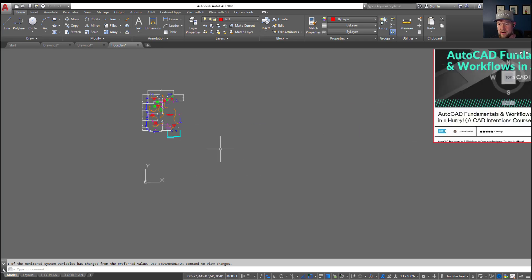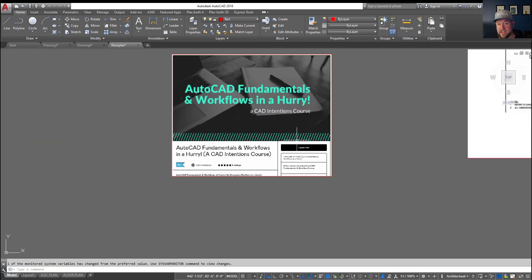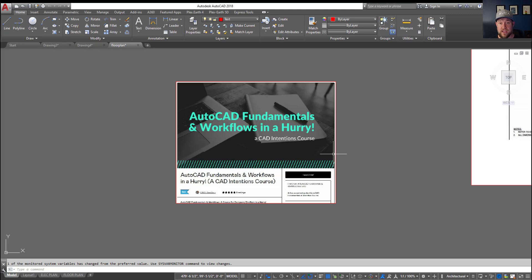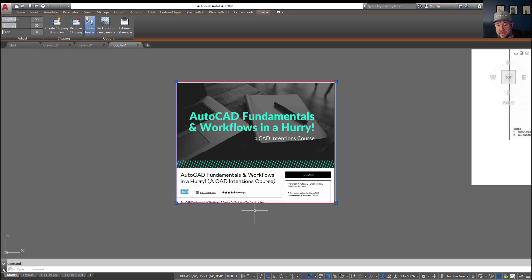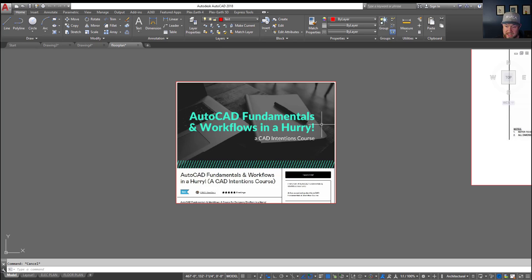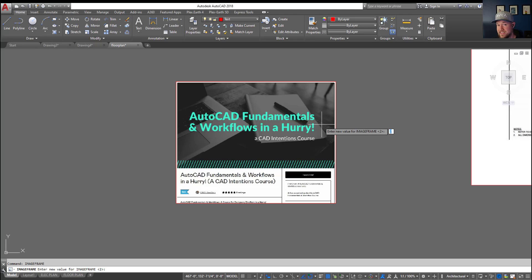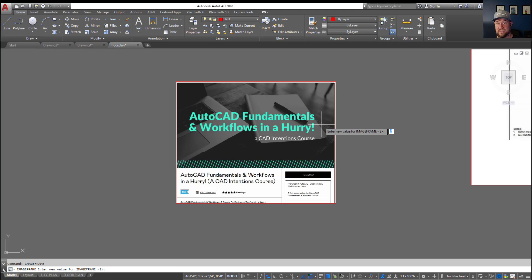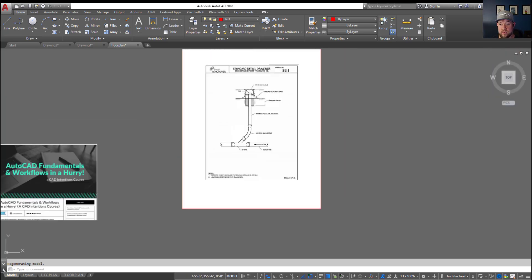So the last couple variables that also come up pretty often are how to get rid of or change out the lines around images. So you can see here this red line around the image that's going to print in either red or black depending on how your plot styles are set up but there's actually a variable that changes how the borders or frames around images objects PDFs, how that interacts and how that prints when you go to create and plot your drawings. Now for images typing in image frame and hitting enter is going to allow you to choose three variables. Now in this case there is zero one and two with zero turning off the frame entirely, one showing and plotting it, and two is going to plot as if it's not there so it will not plot but you can see it and interact with it in your drawing. I tend to leave mine as twos.